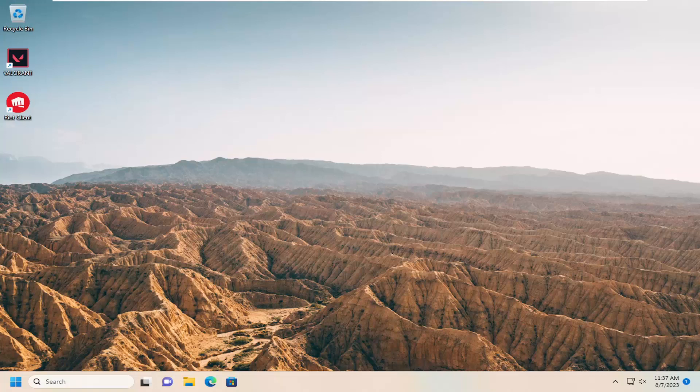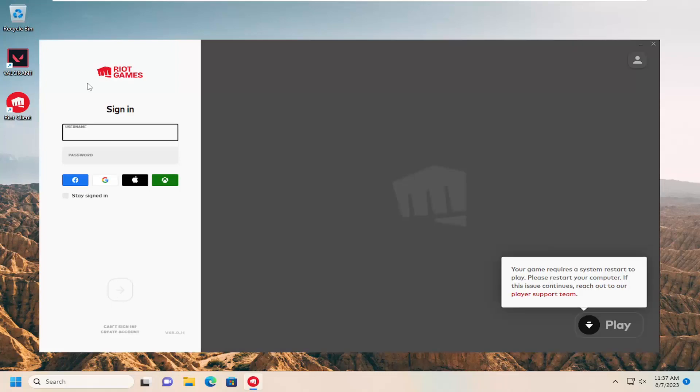This should hopefully be a pretty straightforward process. Without further ado, let's jump right into it. We're going to start off by opening up the Valorant game client on our desktop. Just double click on that.